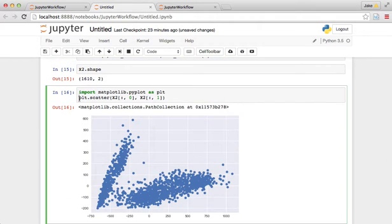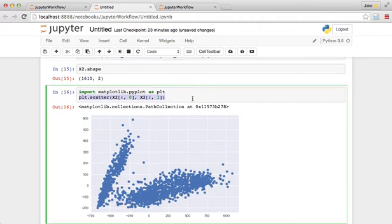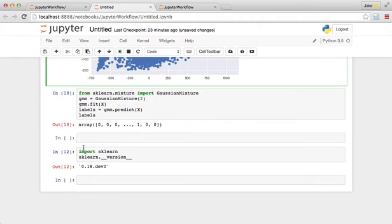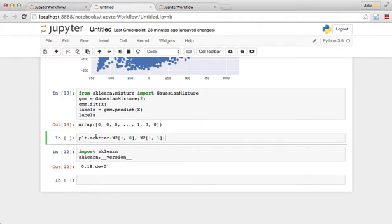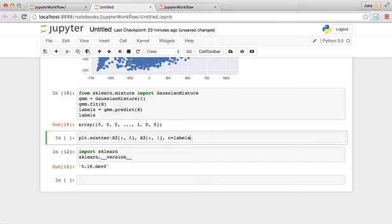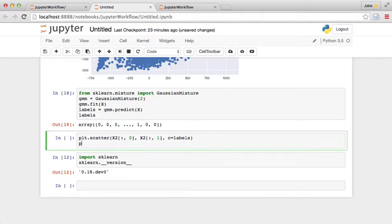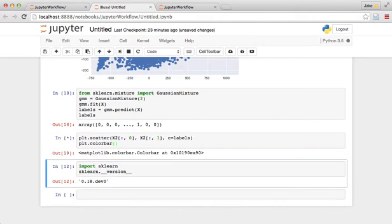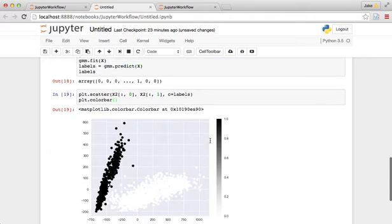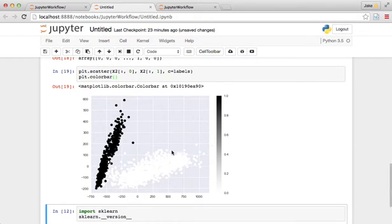So going back to the scatter plot right here, let's take this and do label color equals labels. And plt.colorbar will give us that. So now, yeah, so this is nice. We've automatically identified the two clusters.